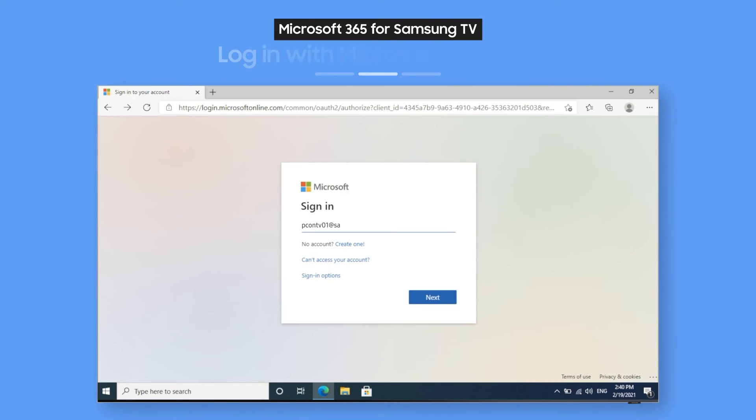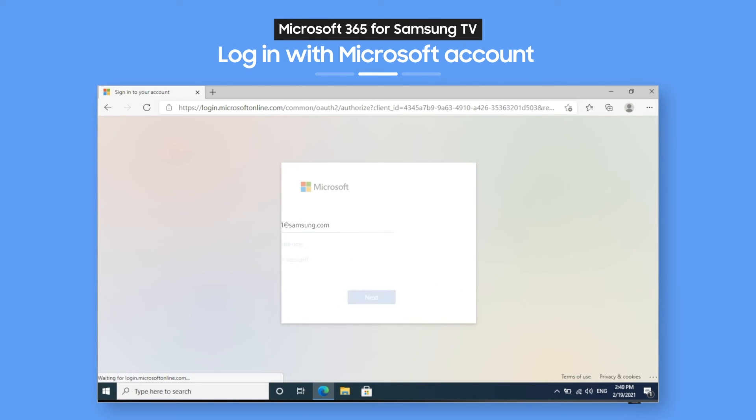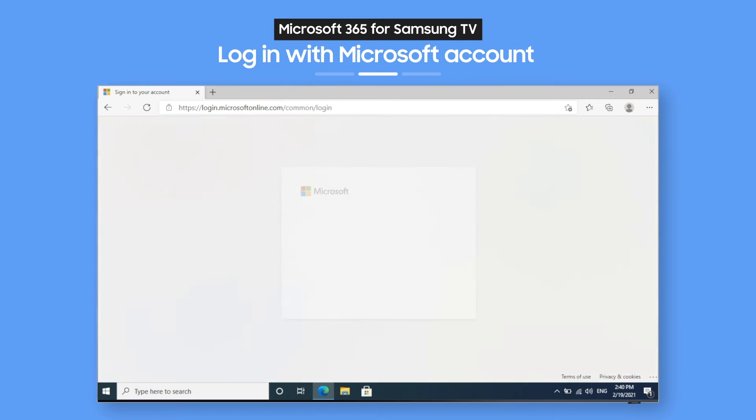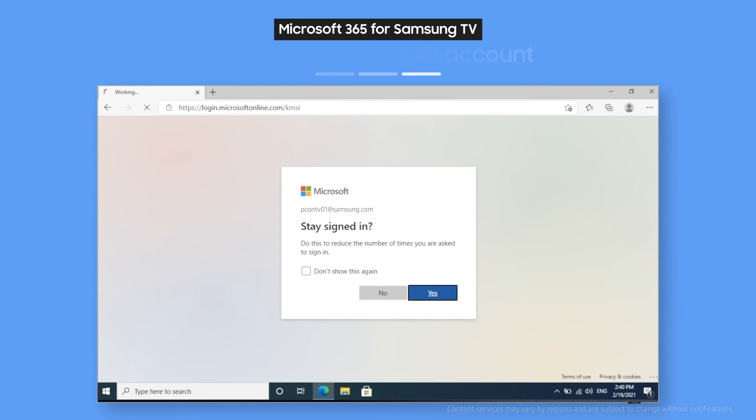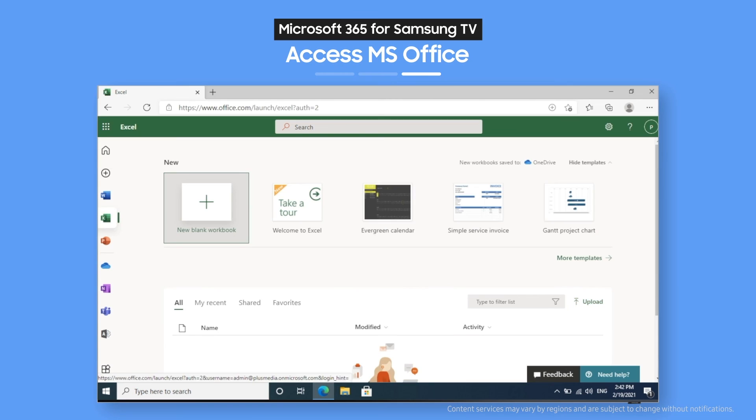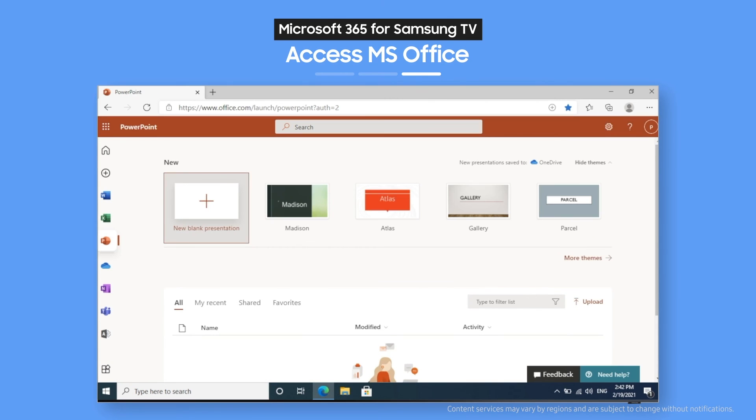Then just enter your ID and password. How easy is that? Now you've got all of Microsoft Office at your fingertips. That means you can use Excel,